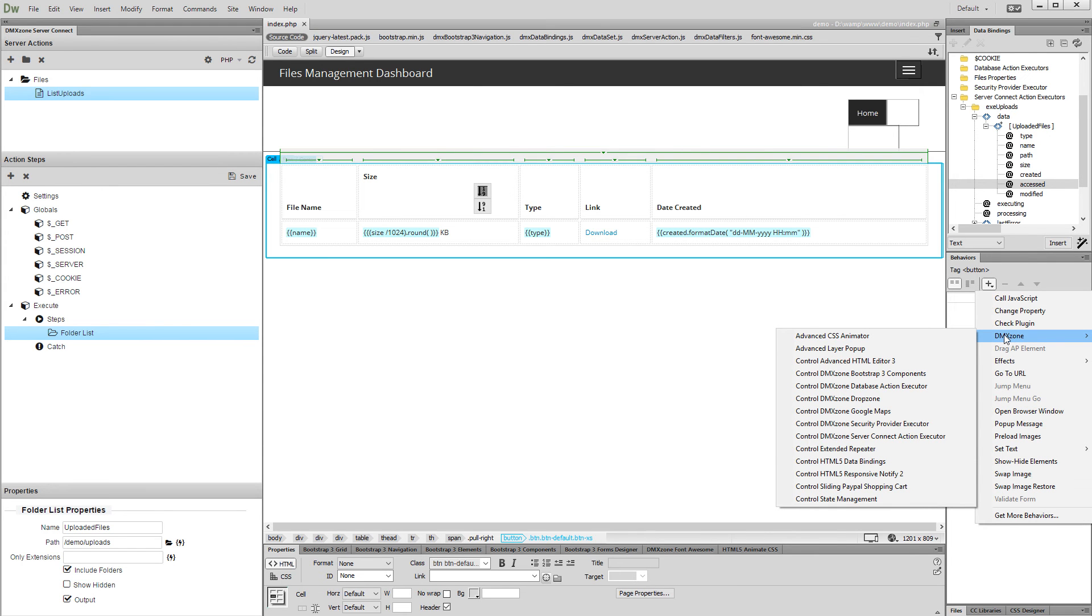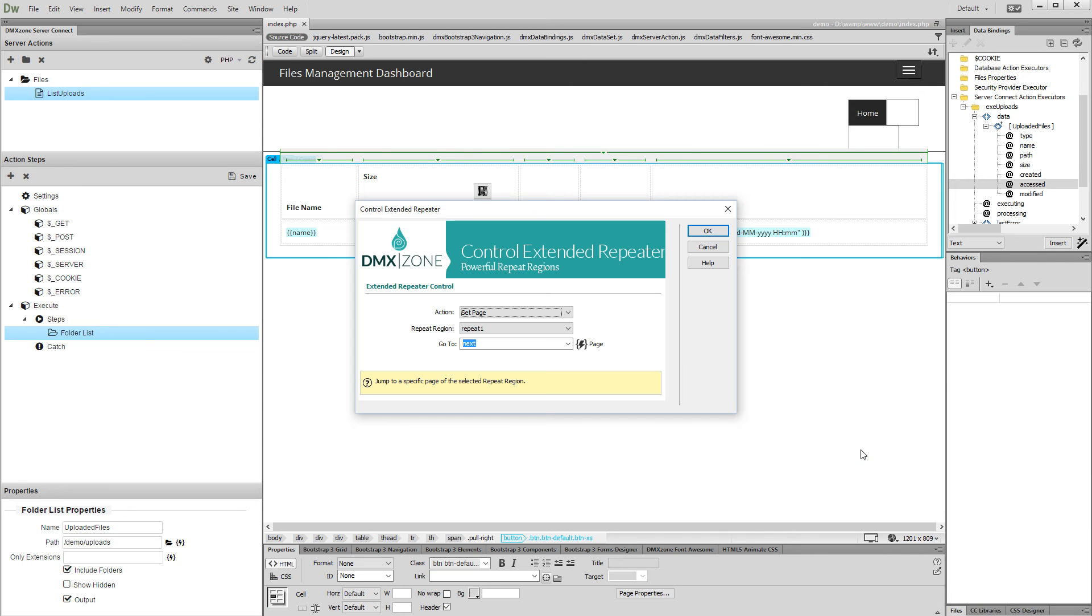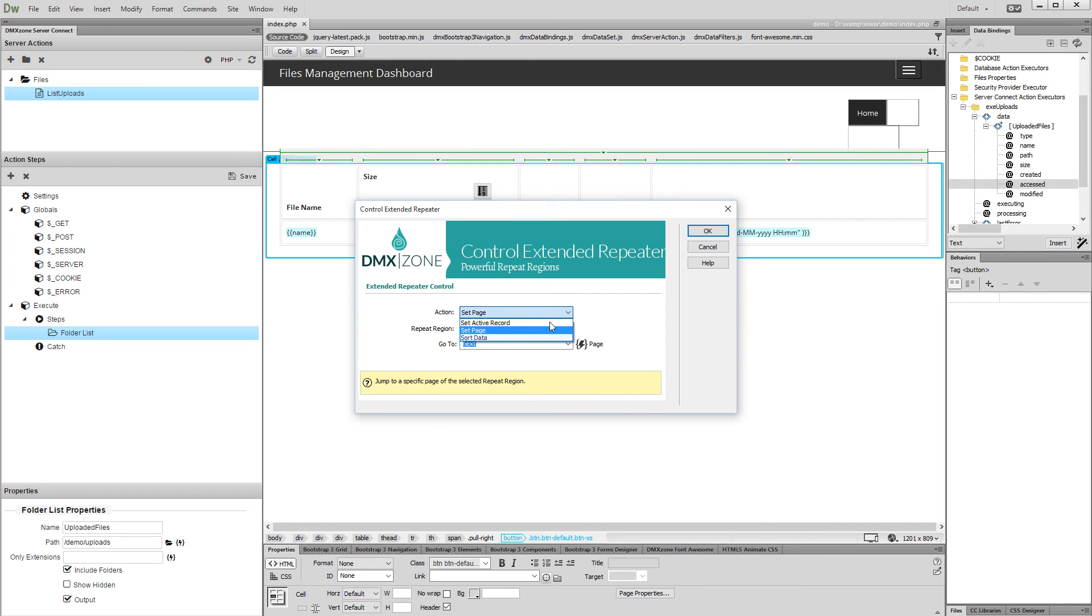Under DMX Zone, select Control Extended Repeater. Open the Action drop-down and select Sort Data.